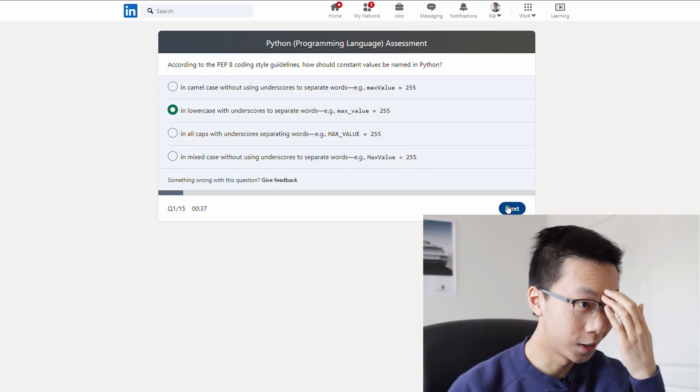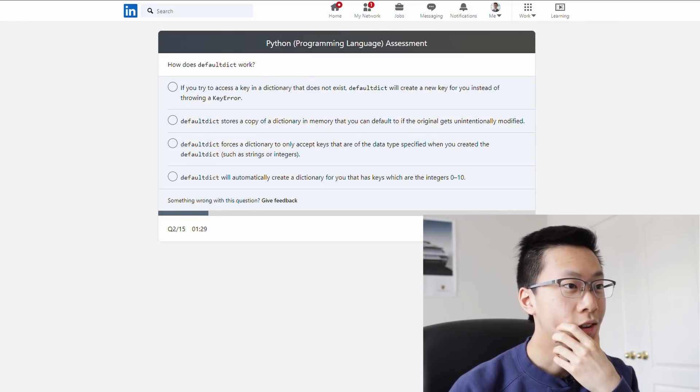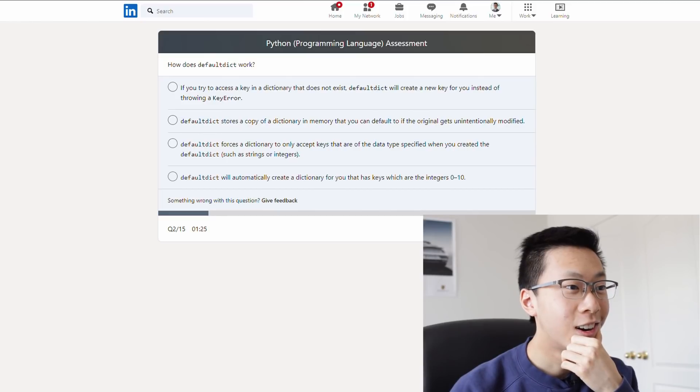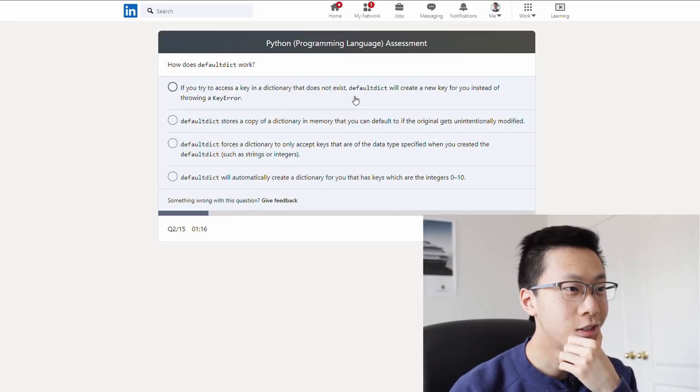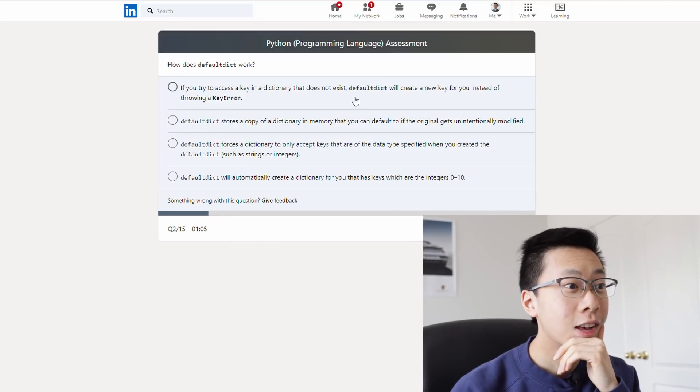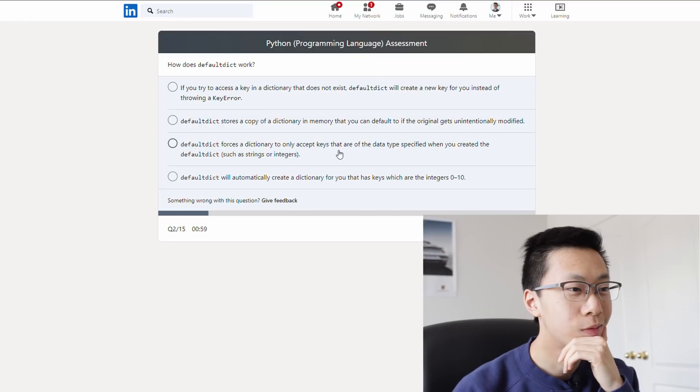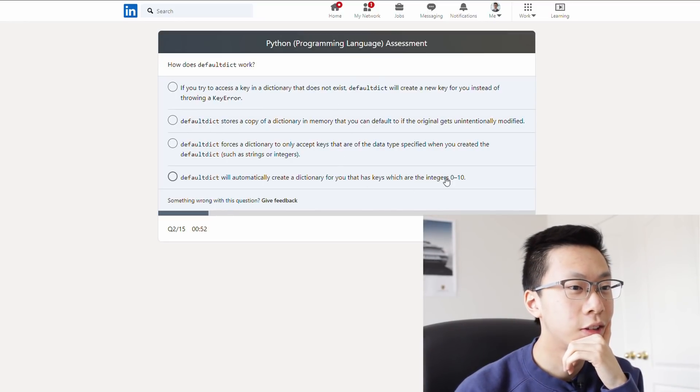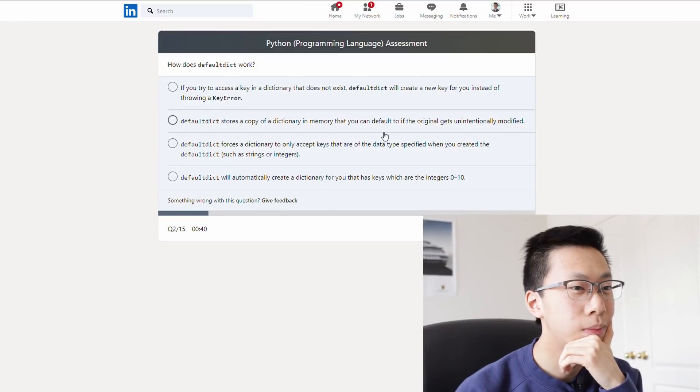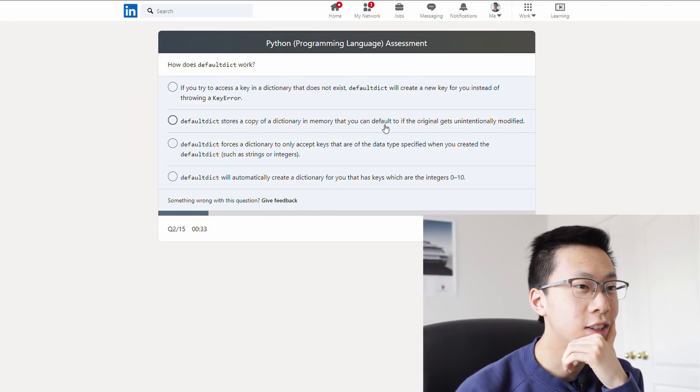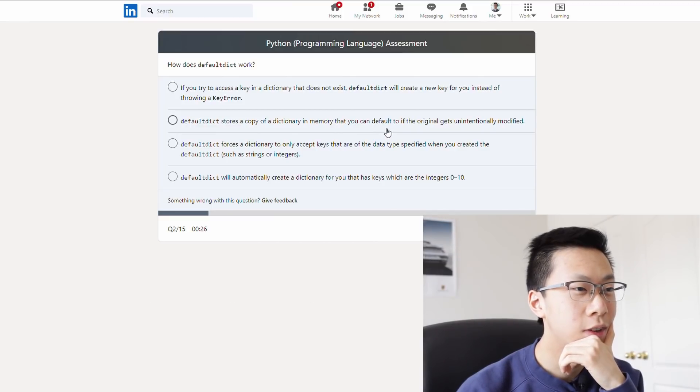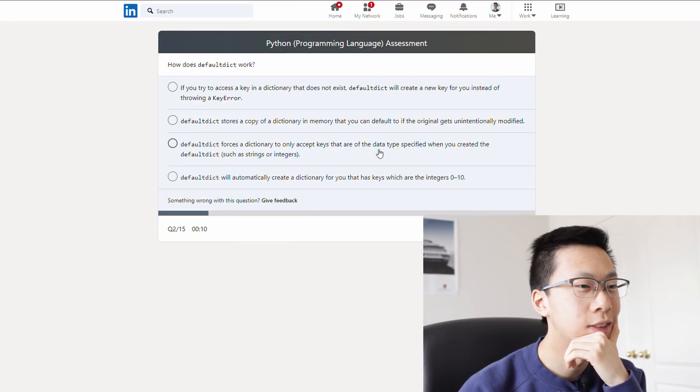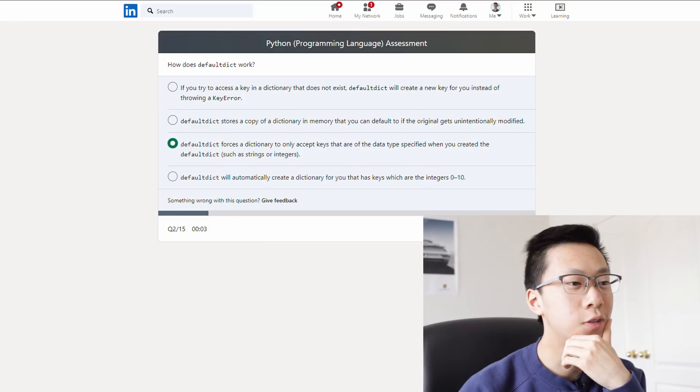Yeah, okay, whatever. I don't want to make this video too long, so I'm going to try to do these questions quickly. Default dict? Oh no. Okay, I think it's a default dictionary. Default dict will create a new key for you. Default dict stores a copy of a dictionary in memory so you can default to... Oh man, I don't even know what these are saying. I'm gonna go with C, because when you're in doubt, you choose C.